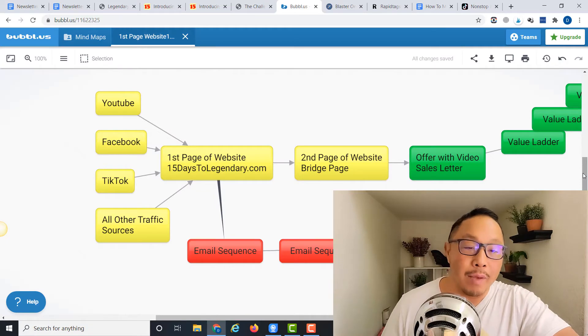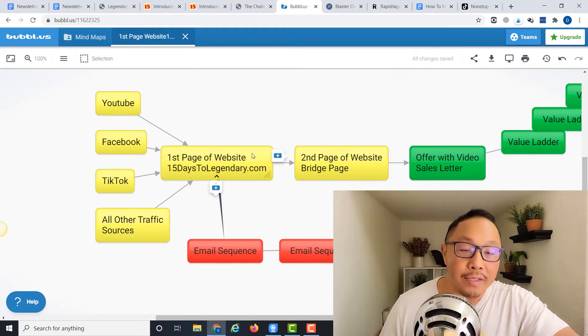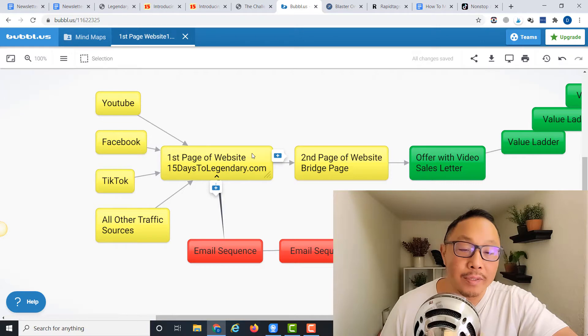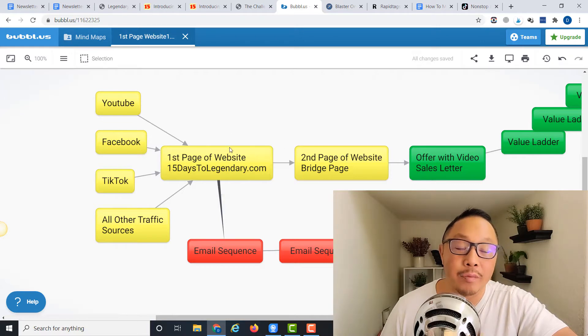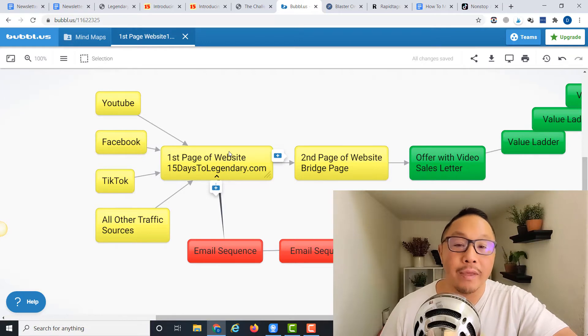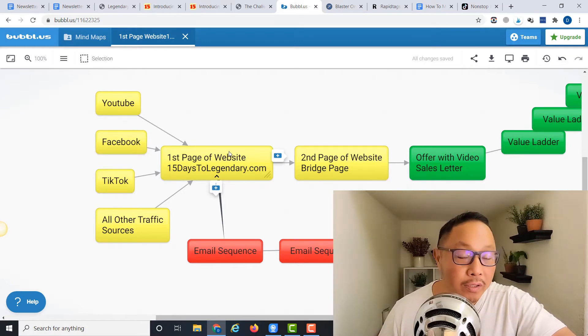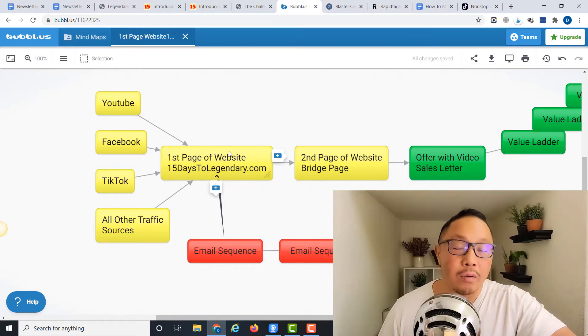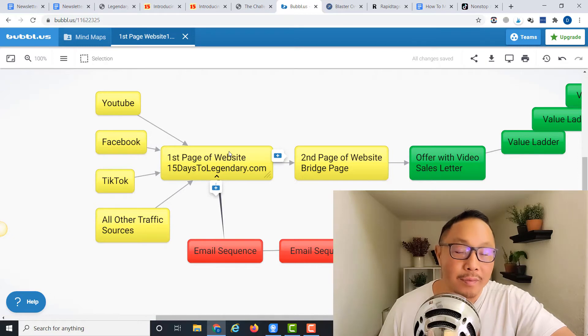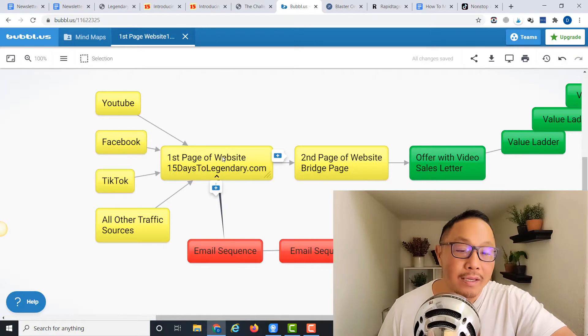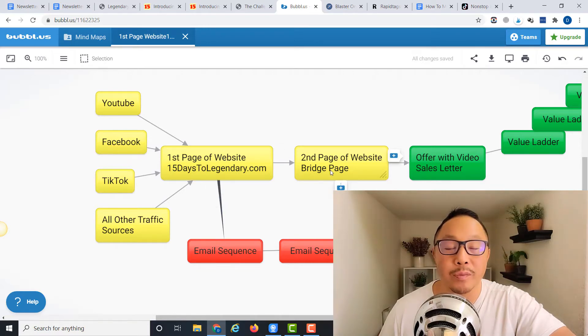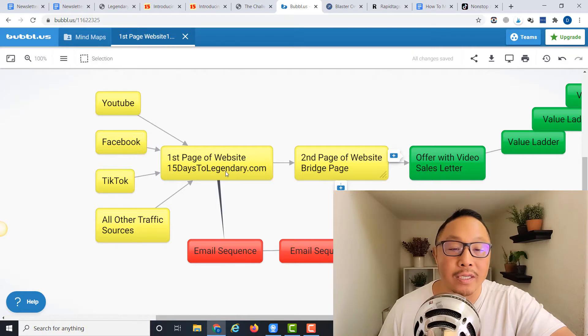I drew out this little mind map showing how this all works. The very first thing is the first page of the website—this is the lead capture page. The purpose of this page is to entice people with a promise, whether it's something they're looking for or something of value to them. The idea is to get them to enter their email address and be taken to the second page of the website, which is the bridge page.